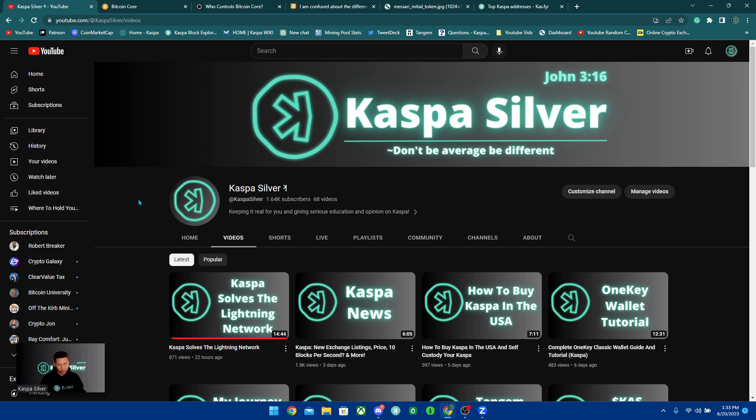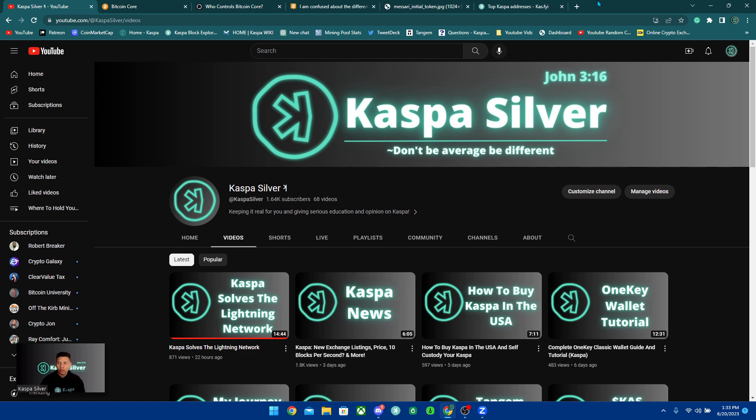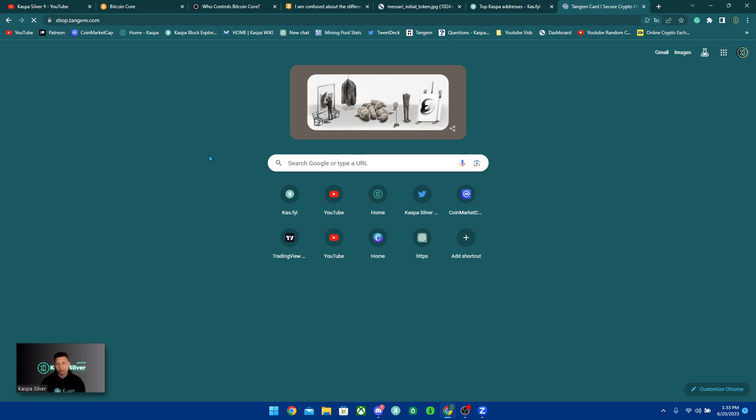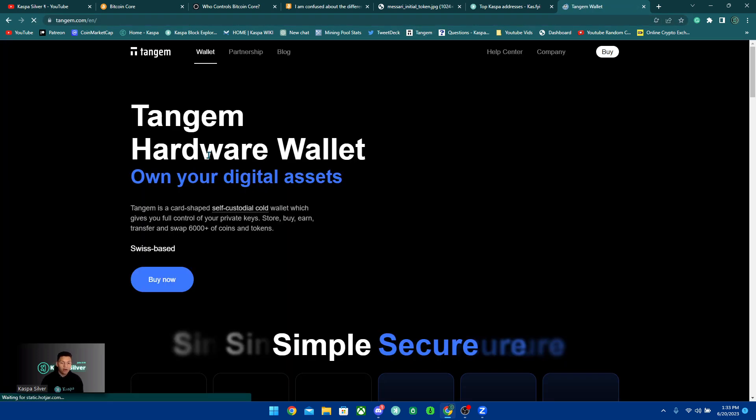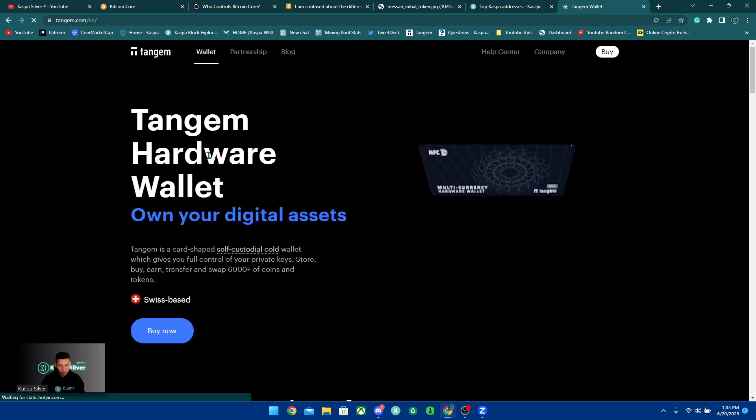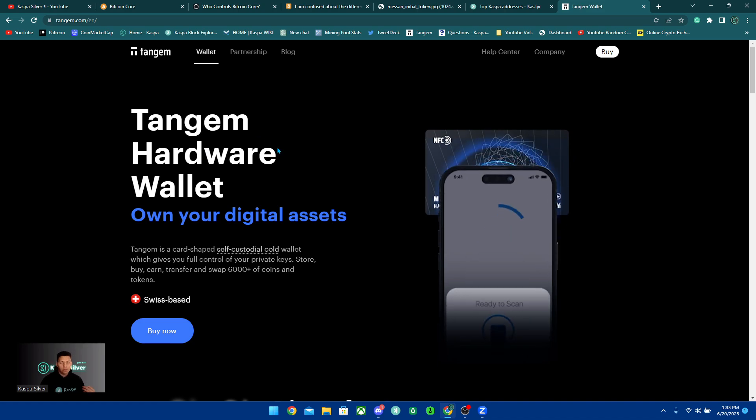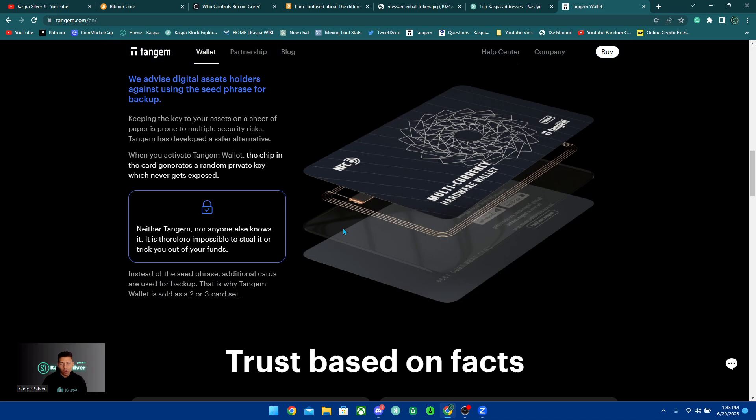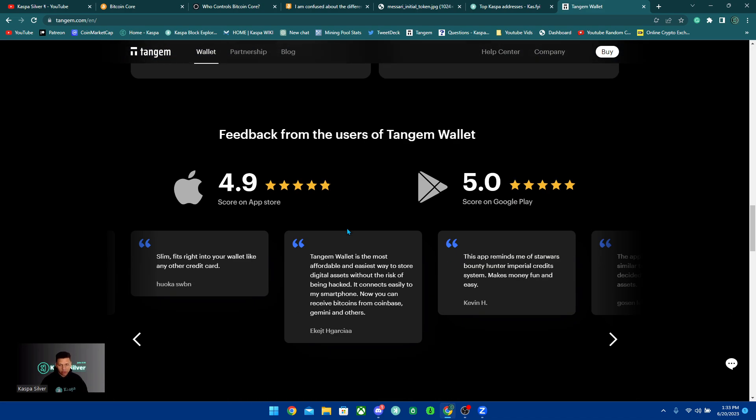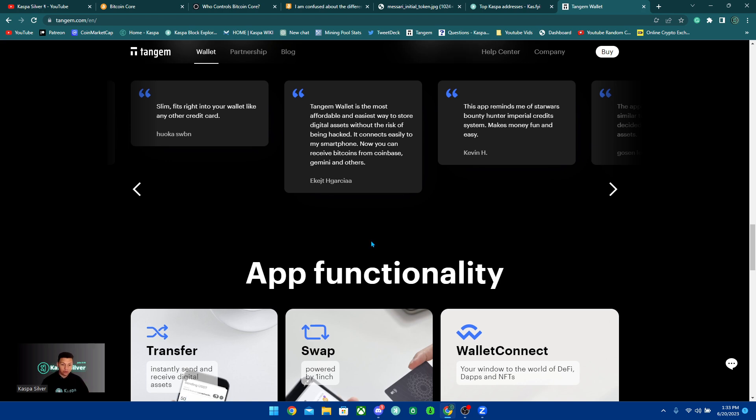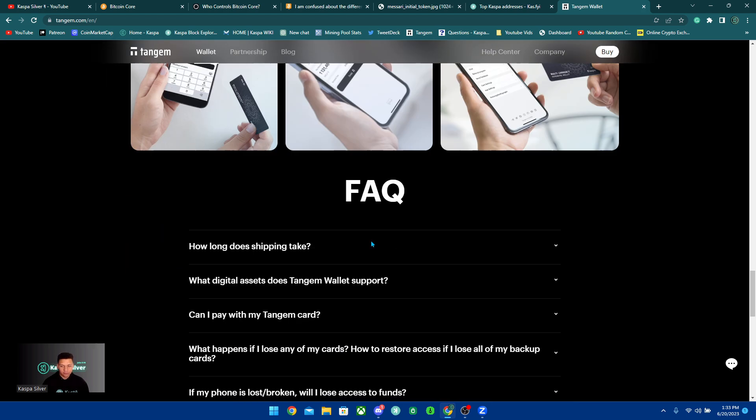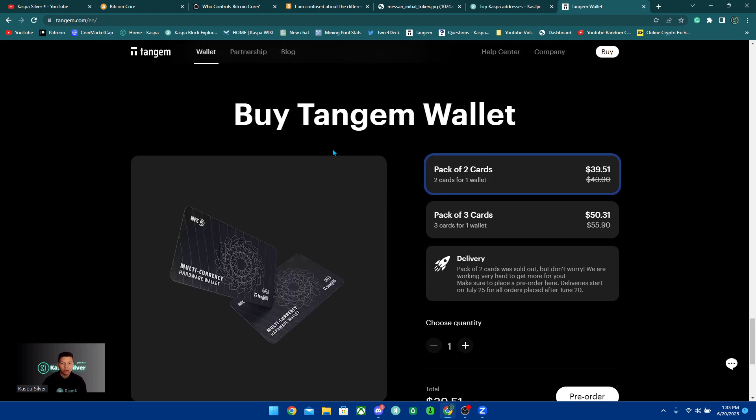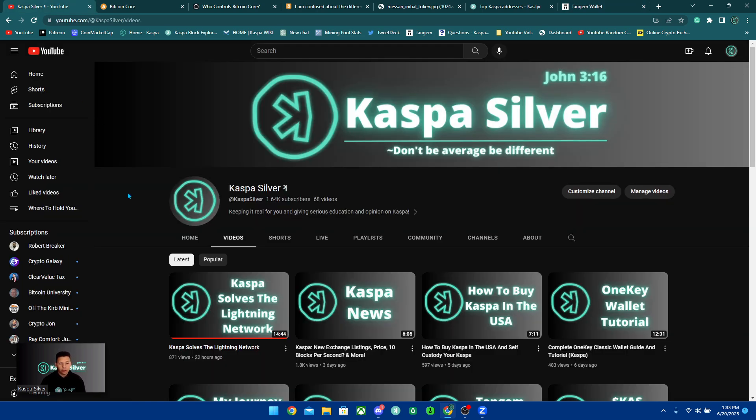So I hope you guys enjoyed this video. Please leave a like on the video and also subscribe to the channel if you guys want more content on Kaspa every single week. If you guys have not gotten your Tangem cards to hold your cryptocurrency offline, completely offline, off from exchanges, please consider getting your Tangem wallet. It's a cold storage card that allows you to hold Kaspa offline from exchanges. And you can get 10% off if you use my code KASPASILVER at the checkout. So I hope you guys enjoyed all of this. And as always, don't be average, be different.